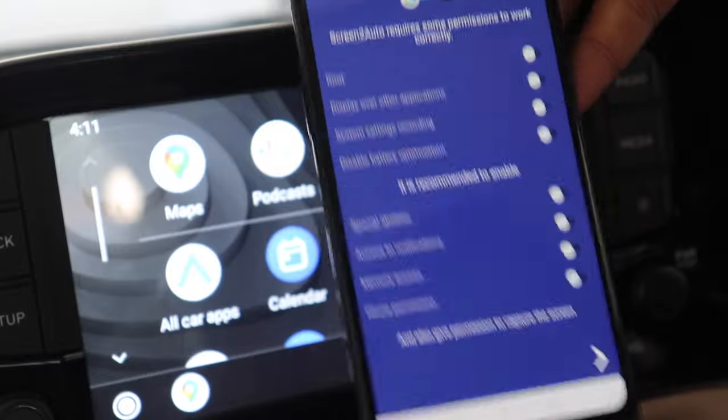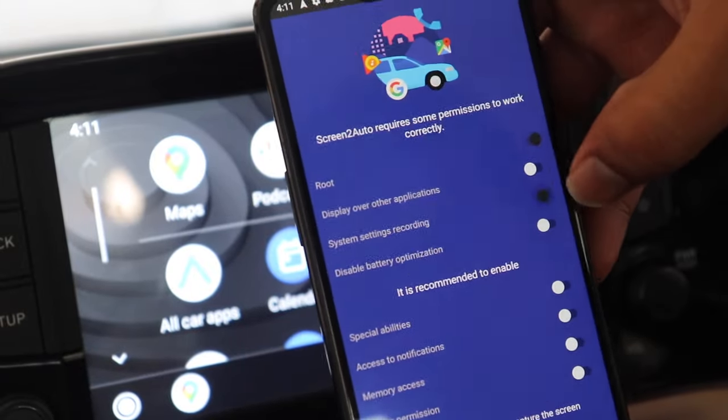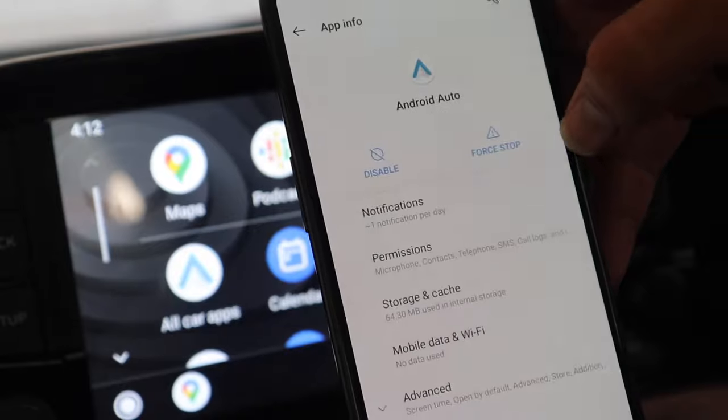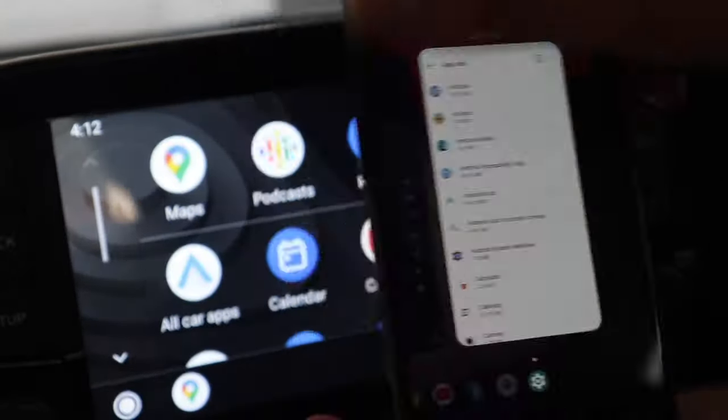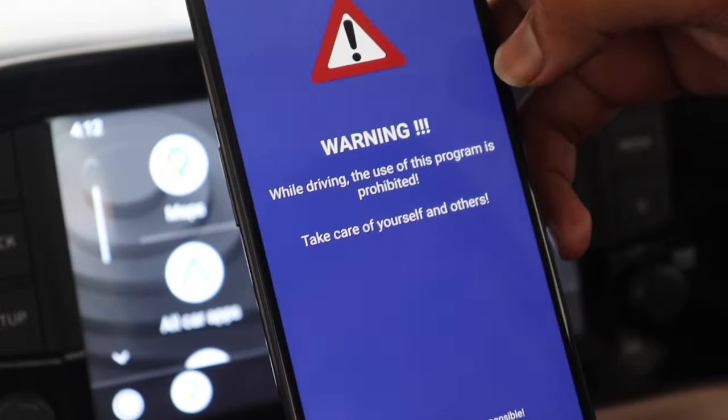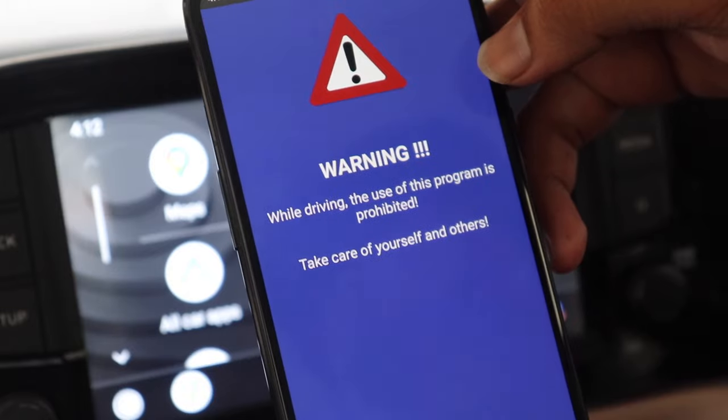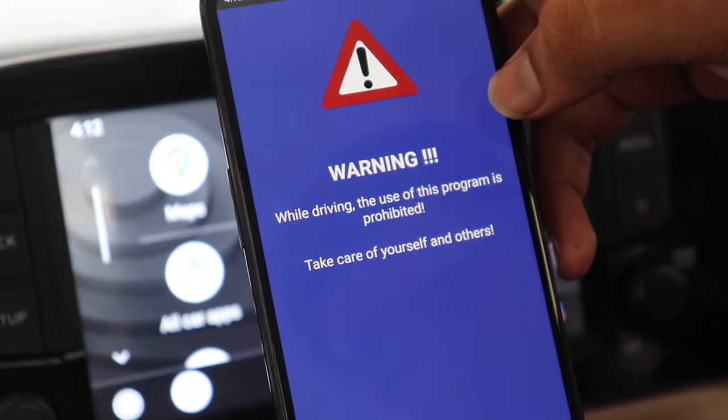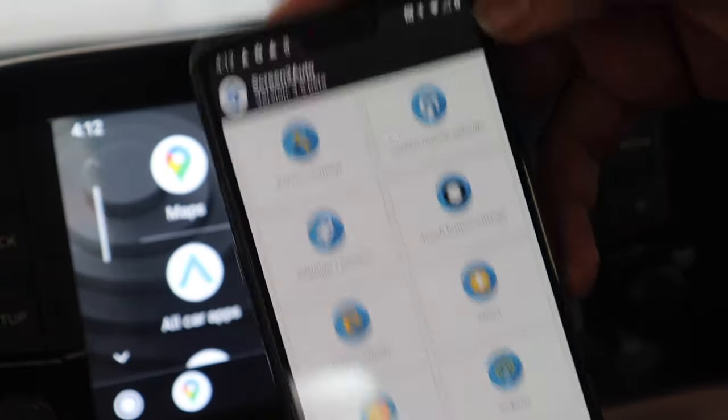And it will ask for some permission. Now there is a catch that this app requires root permission which is the super user permission. So this will not work if your phone is not rooted. In my case this phone is rooted. So I have granted the root permissions and you can see the app opens.